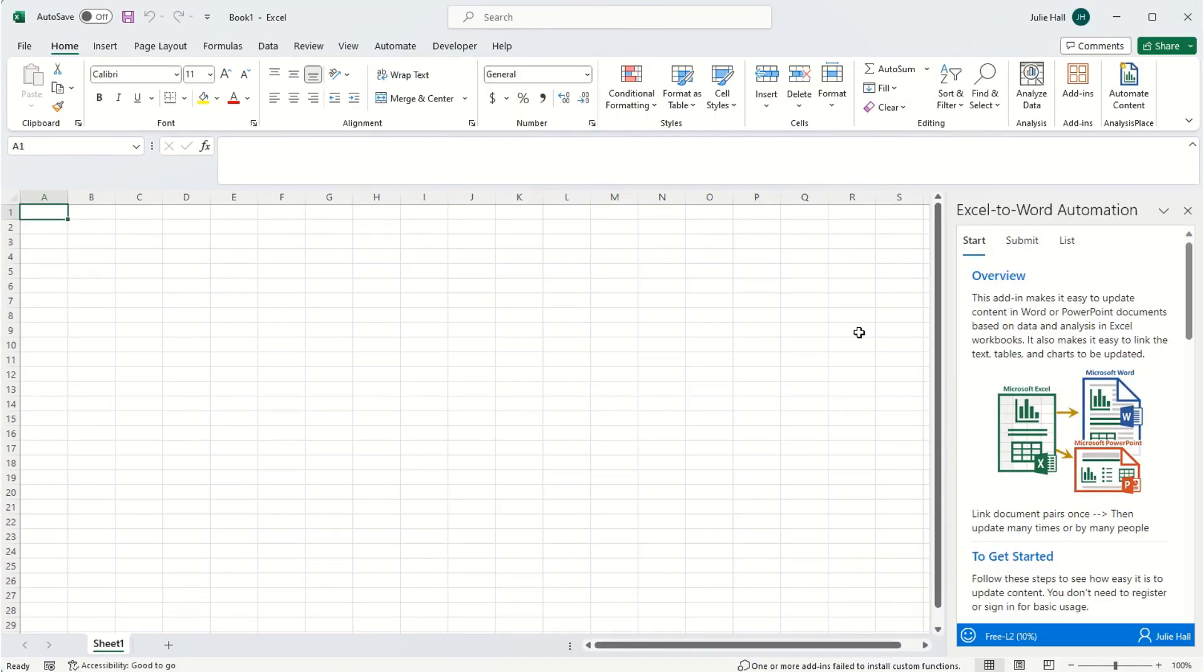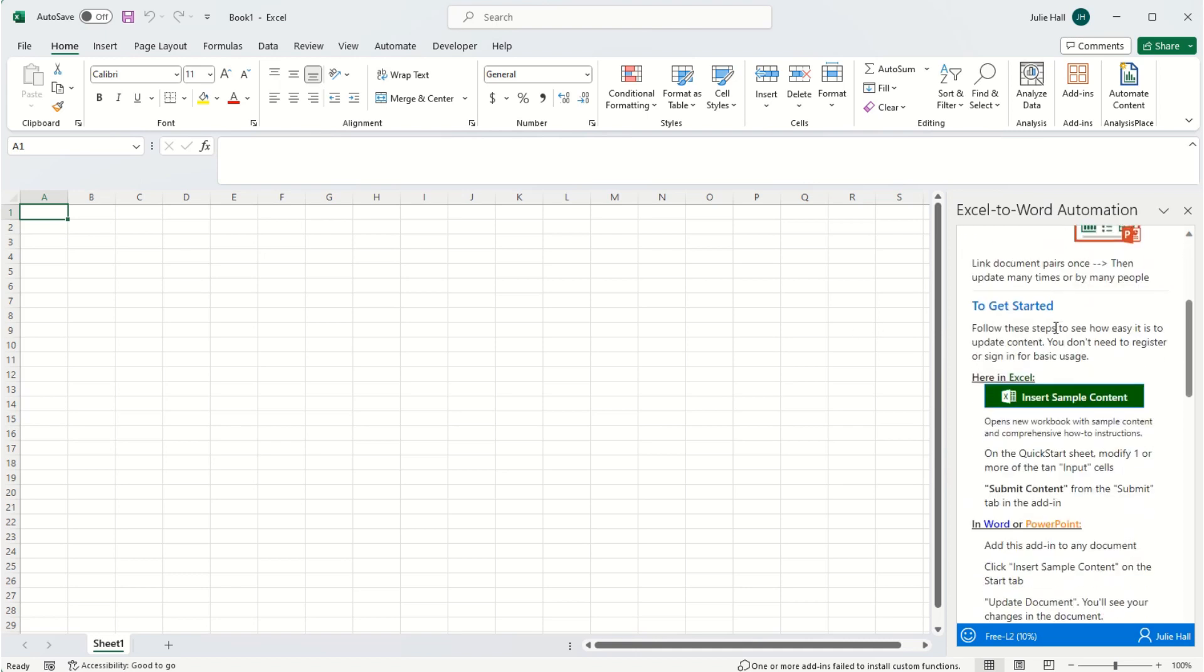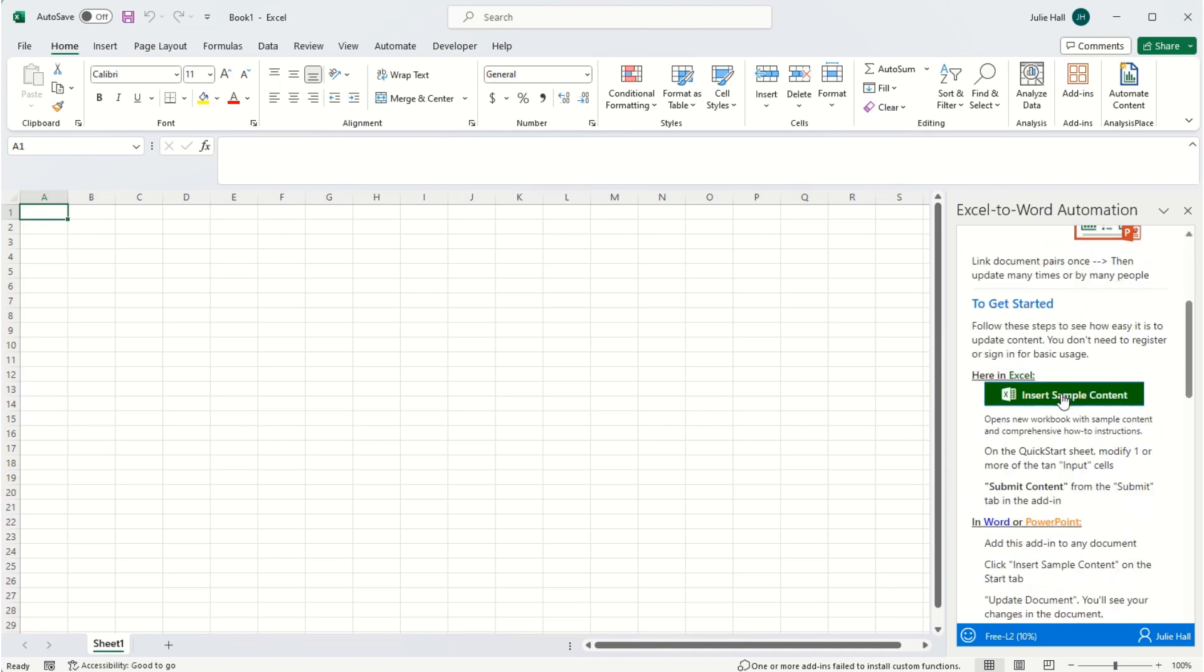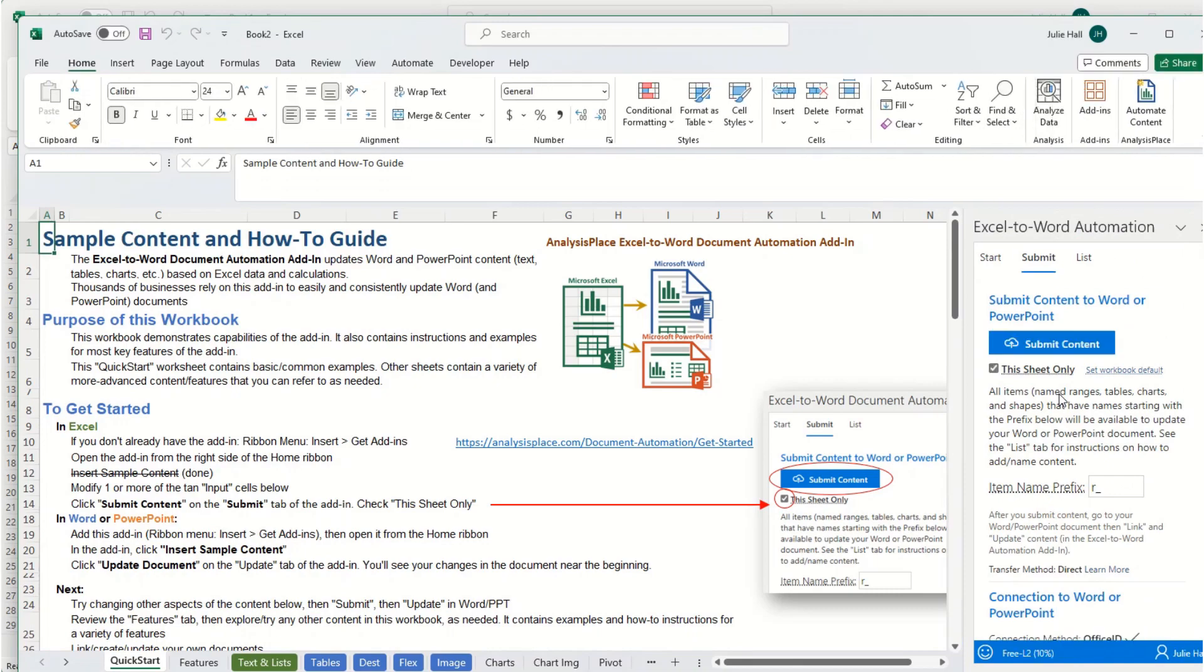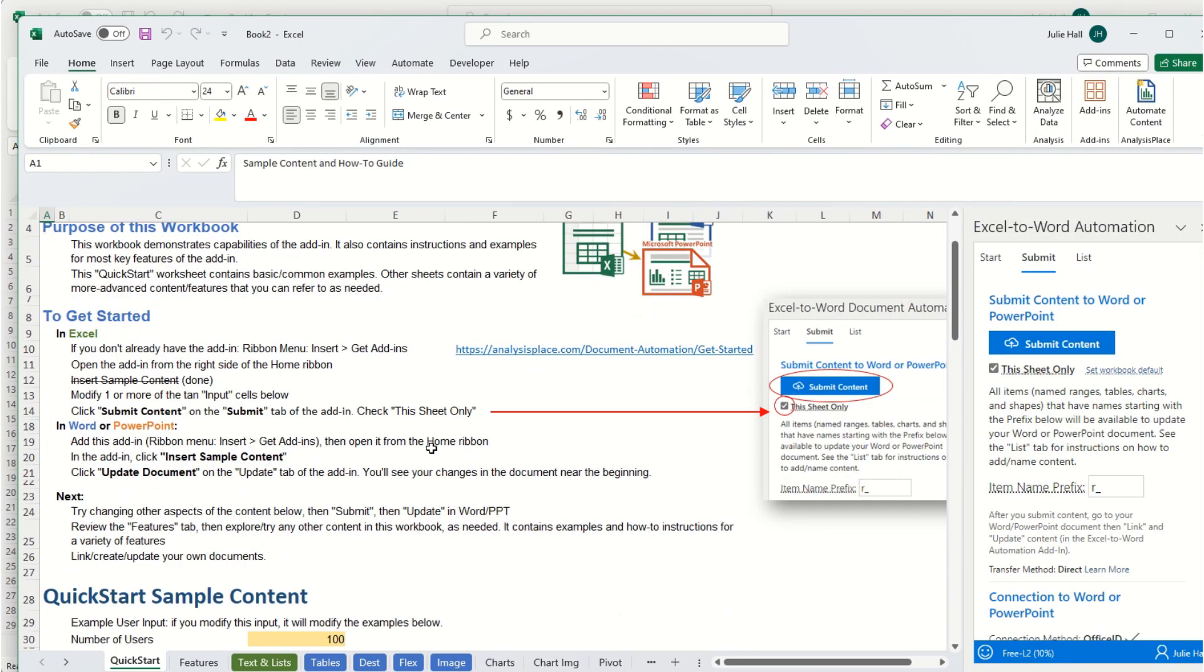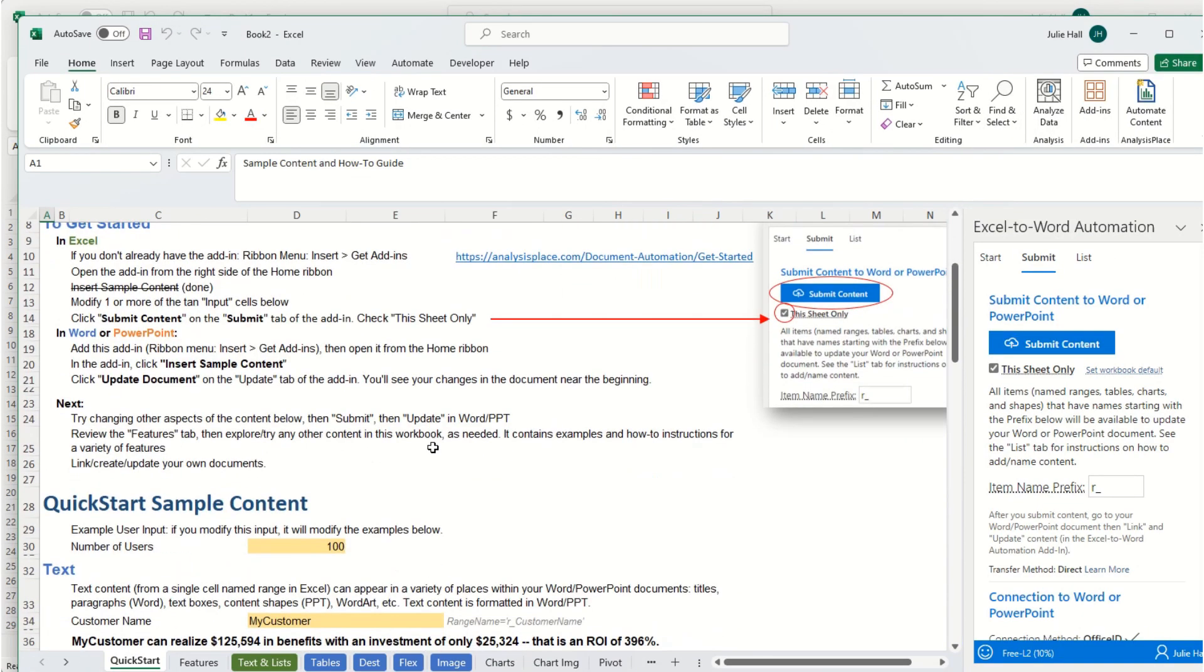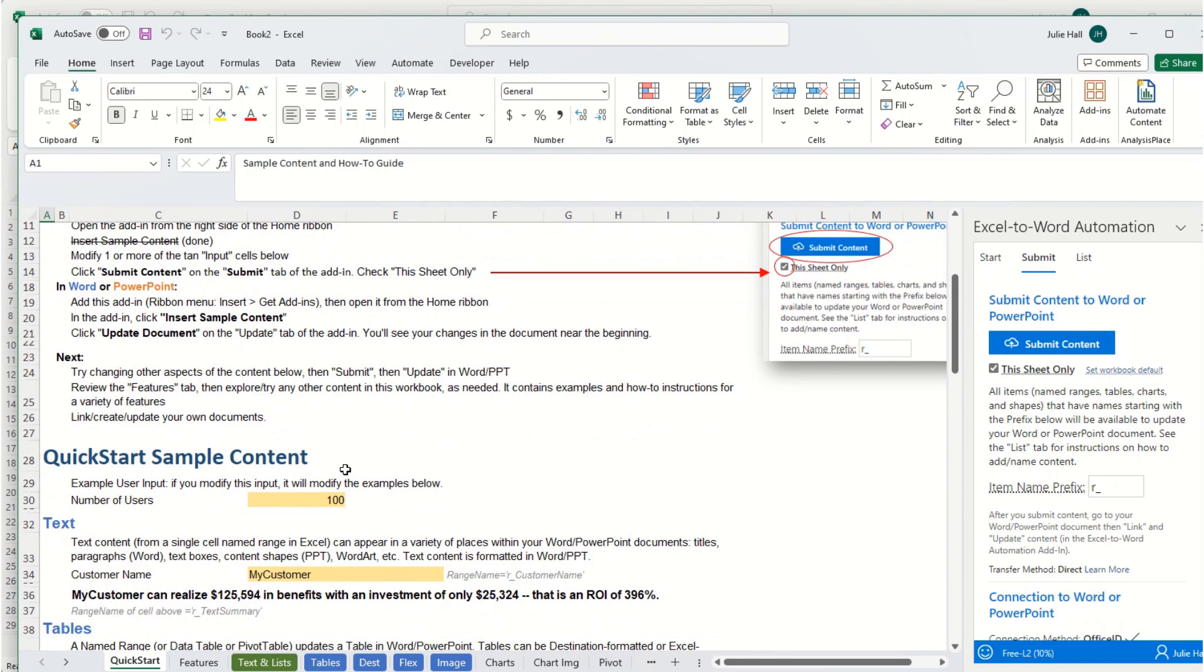The add-in will initially open to the start page. Scroll down, you'll want to insert sample content. It'll open up a new spreadsheet, and if you scroll down you'll see some areas where you can input, then we'll be able to see changes.